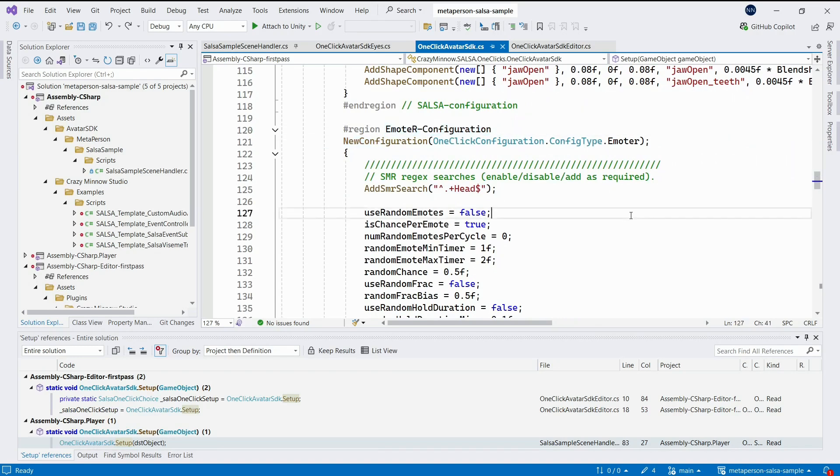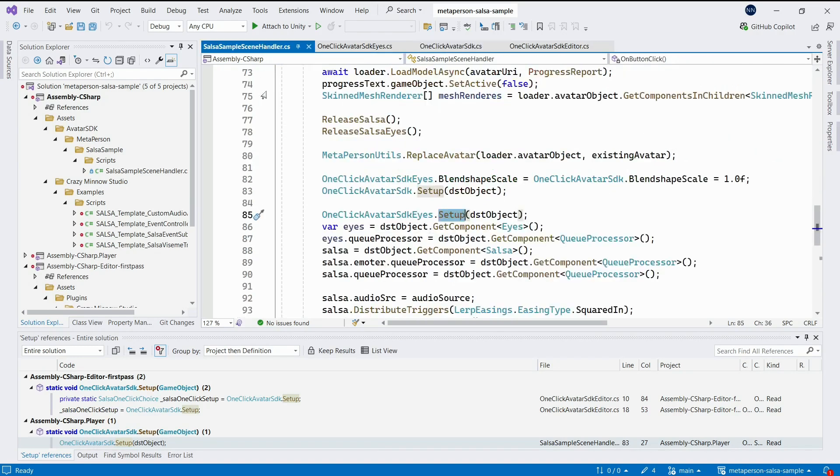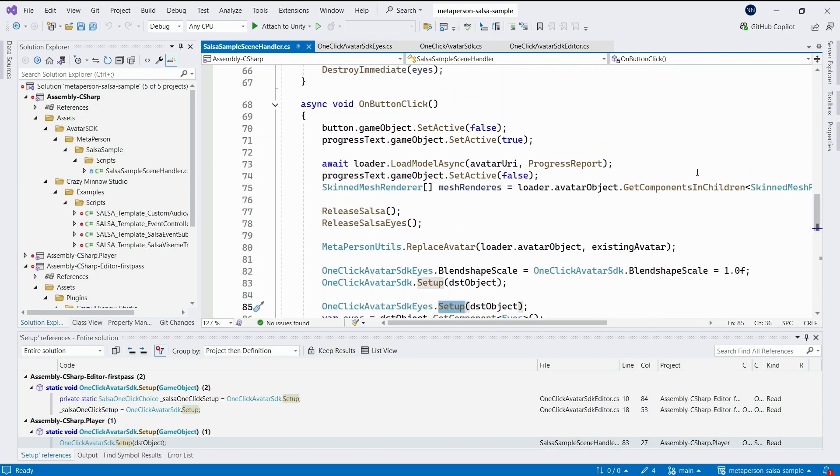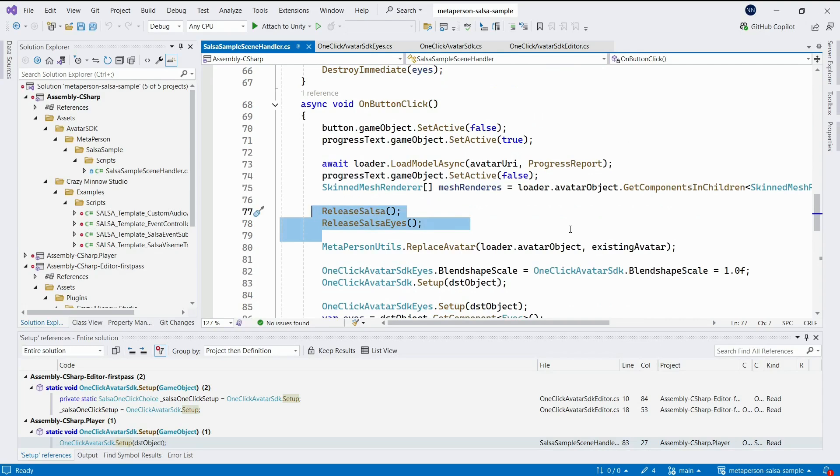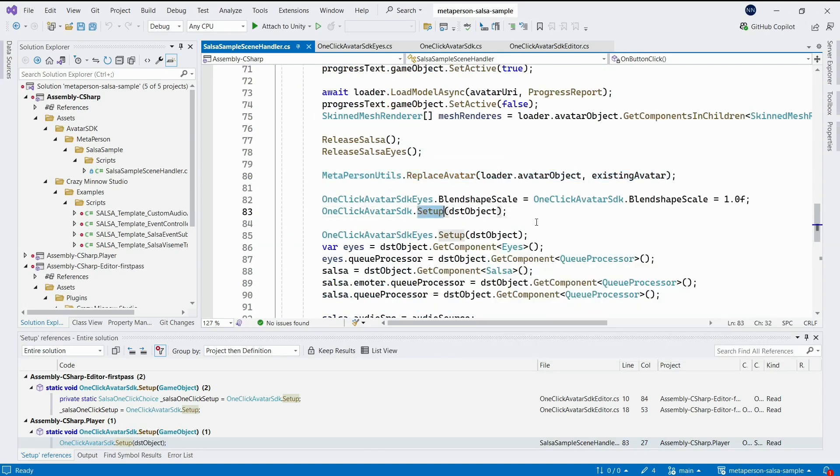We also use these methods in runtime configuration. When you click the button, the model in the scene and all the lip-sync components attached to it are released. When we load a new model, we call the setup methods of the mentioned classes, and lip-sync continues to work on the new avatar.